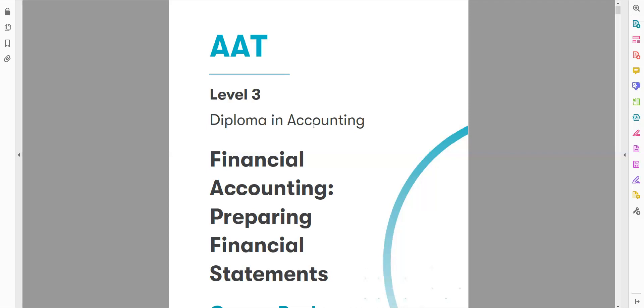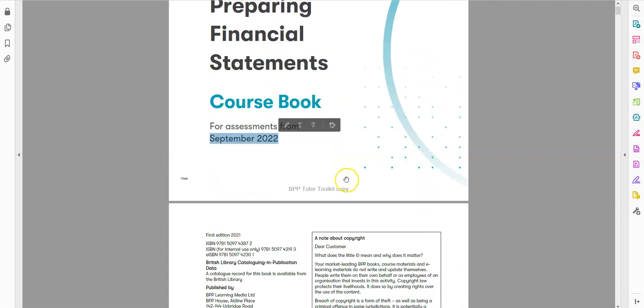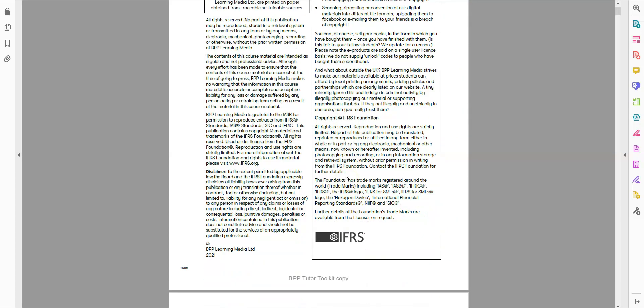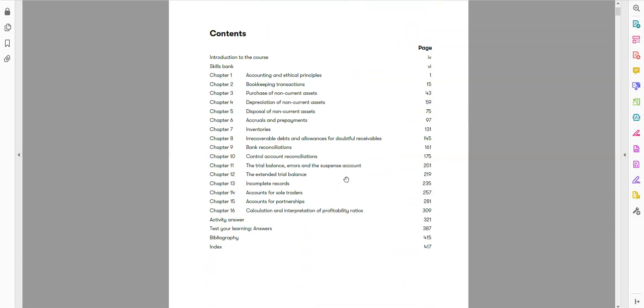Previously, AAT AQ16 had more modules. Now with AQ2022, AAT reduced some papers and removed repeated syllabus content. This is one of the papers they introduced from September 2022. This paper is a combination of Advanced Bookkeeping and Final Account Preparation, so the syllabus is a little bit longer because we now have one paper rather than two.